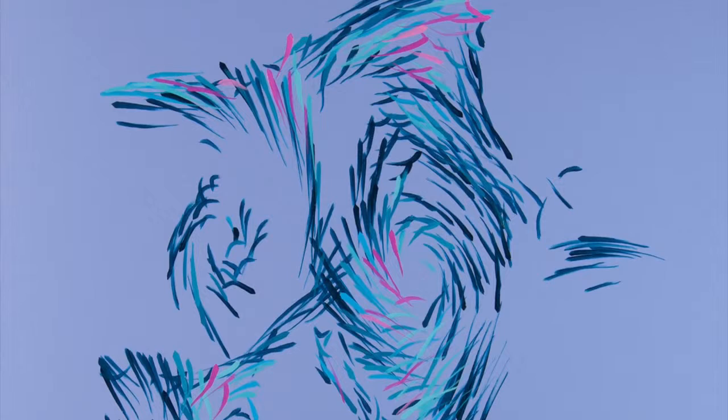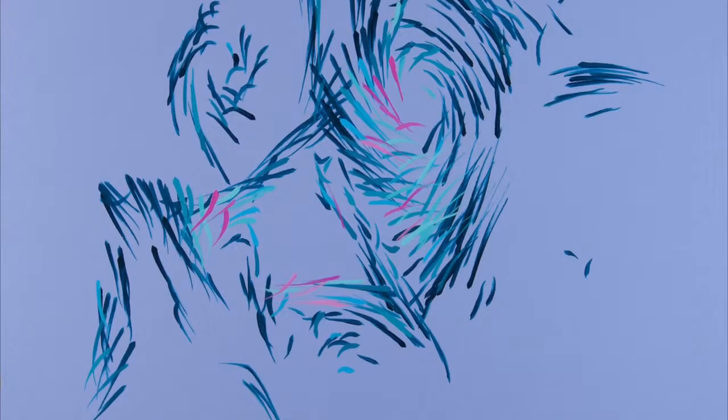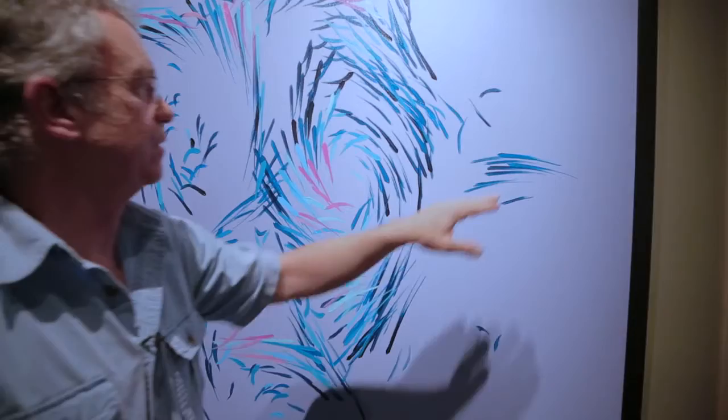But the interesting thing for me is it does things that surprise me. And obviously all of this, but if I was to paint it by hand, I could predict doing this.